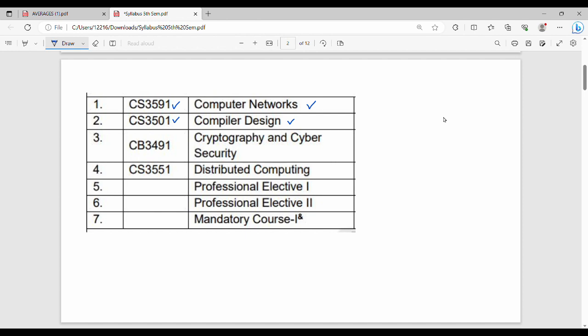Then CS3551, Distributed Computing. In distributed computing, you can also relate it to OS or cloud computing. It is mostly theory with some numericals. This subject is mandatory irrespective of any college.